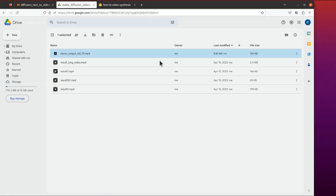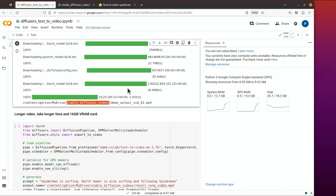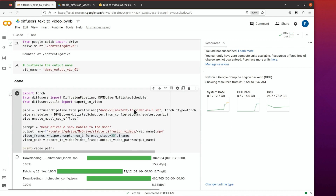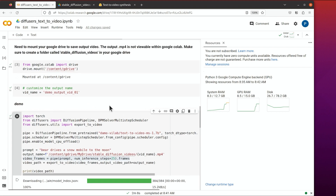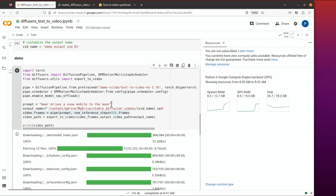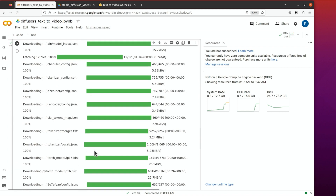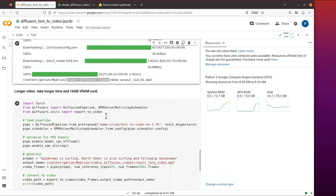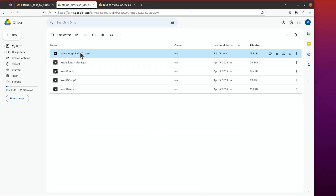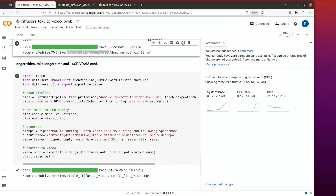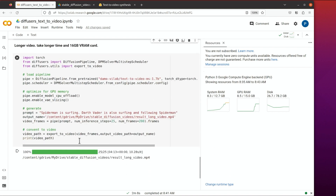It looks great! So that's a quick demo. Feel free to make a copy of this notebook so you can run it yourself. You can change your prompt right here and then you'll be able to reproduce it or create your own. One more thing — this video is quite small, only a few seconds. If you want to create longer ones, you can use the following recipe.